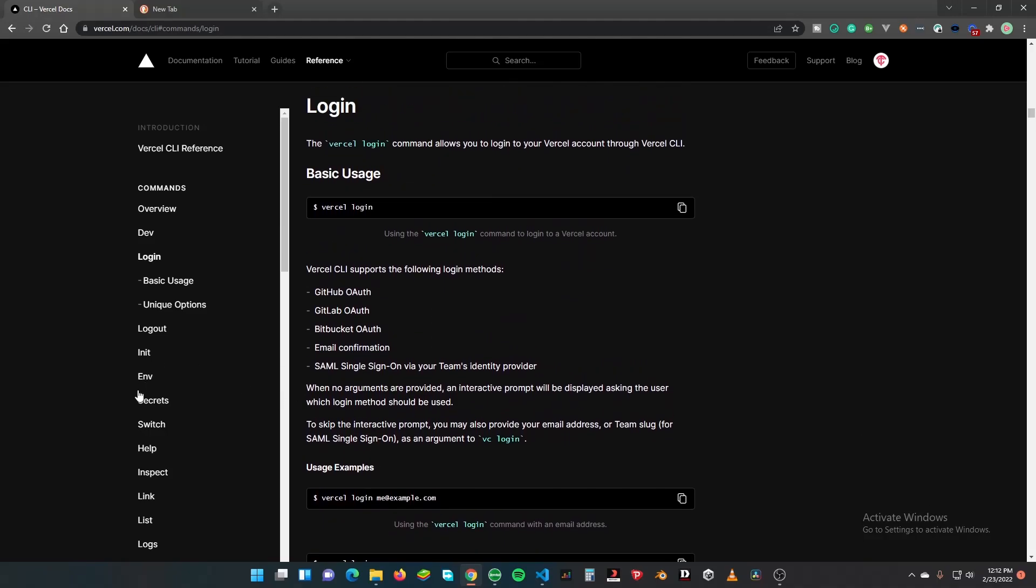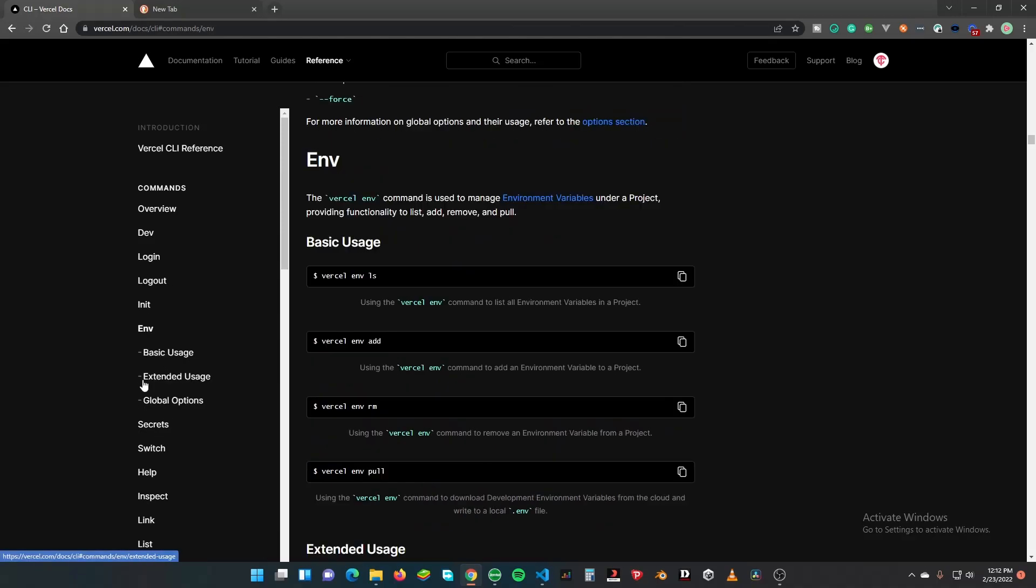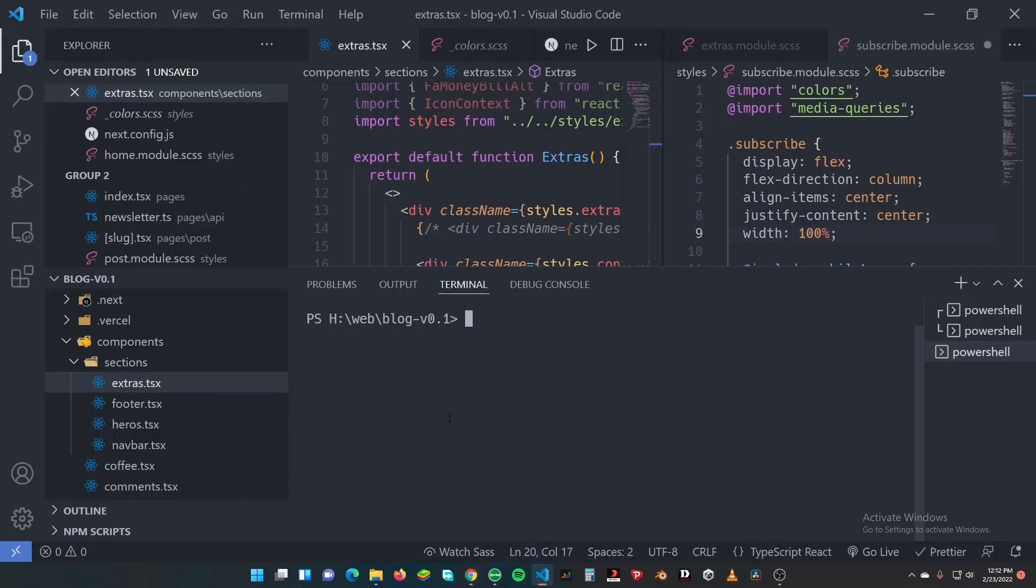This is how you log in: vercel login. You'll be prompted whether to use GitHub auth and so on and so forth. But our main focus is this, so let's go to the terminal.